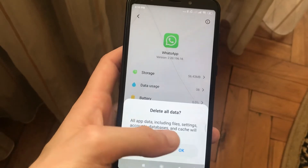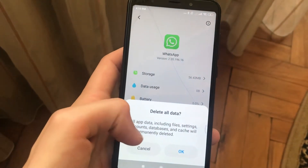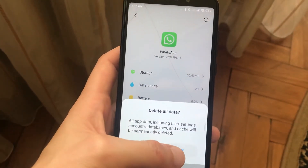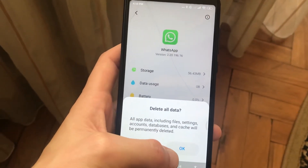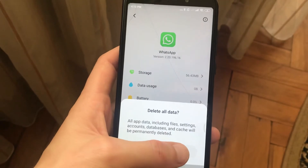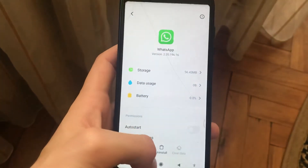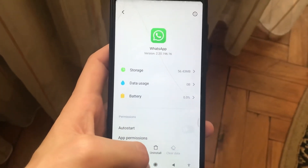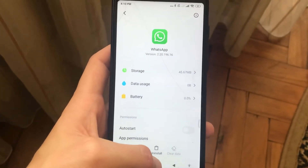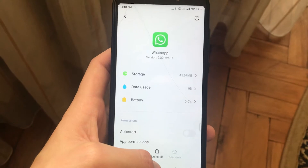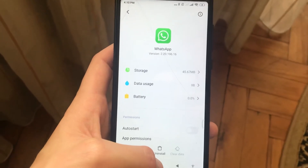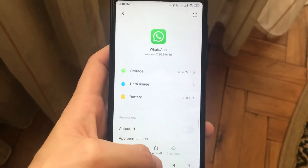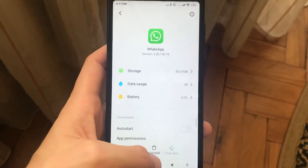Here you can see that all app data including files, settings, accounts, databases, and cache will be permanently deleted. Just click OK, and now it will delete all of the chats, and your number with all settings will be deleted from your app.